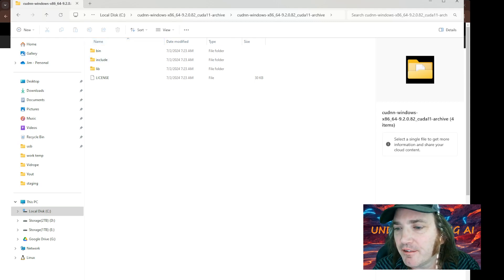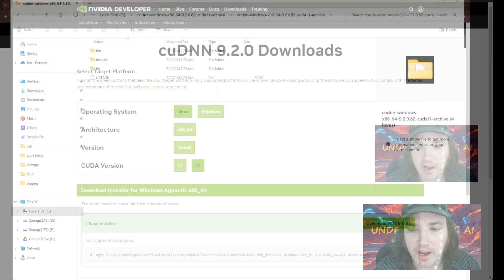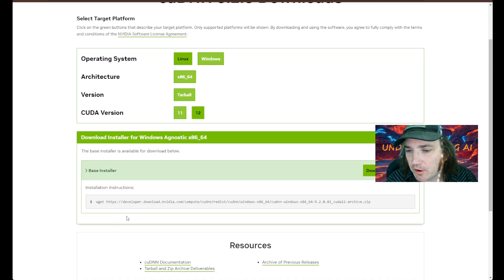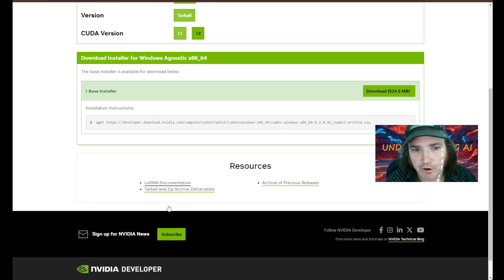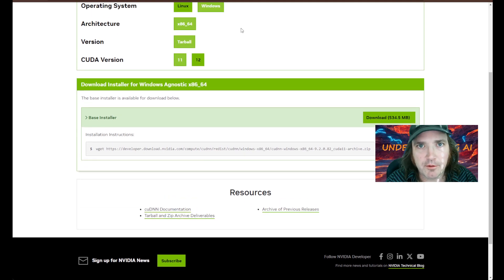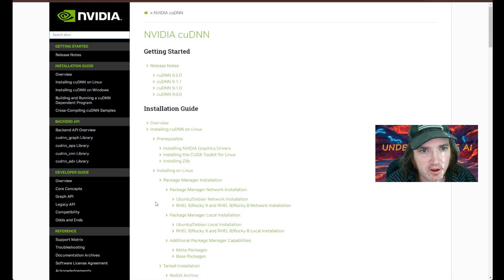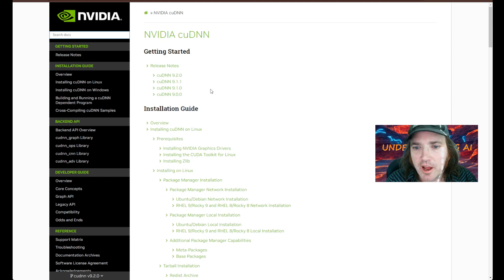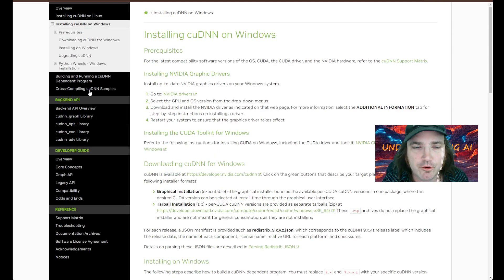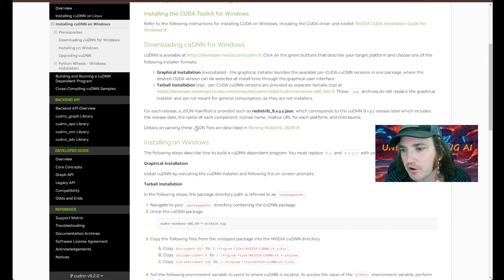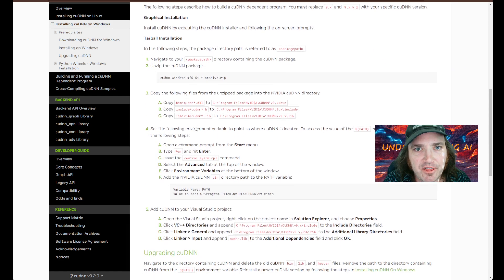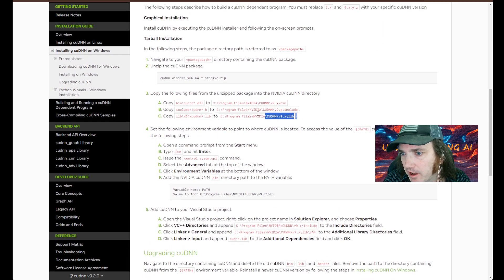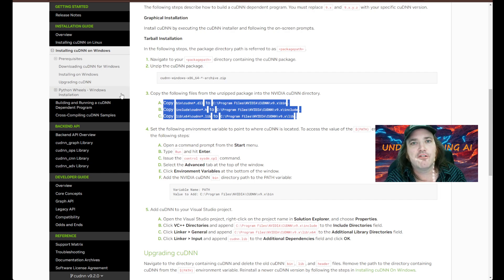So what we're going to do is we're going to go back over to the Internet here. So we have the download. Now what we're going to do is scroll down here to where it says documentation. Let's go ahead and click that. It's going to bring us over to here. Don't worry about any of this. Let's just go over to the left here where it says installing cuDNN on Windows. Scroll down here and this is what we're looking for. These are the important parts here.